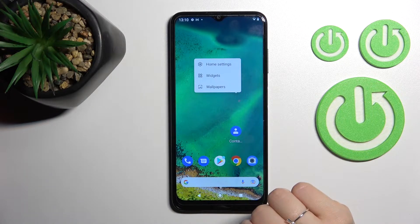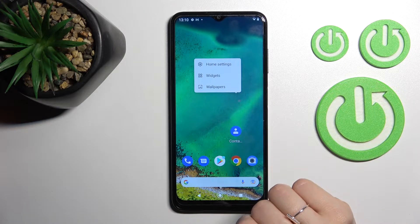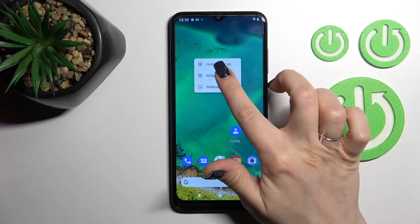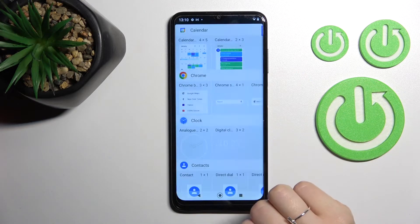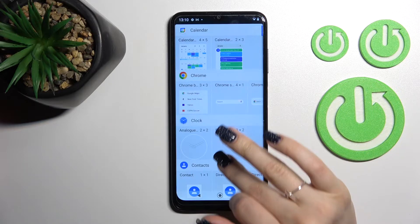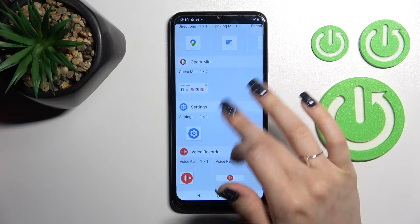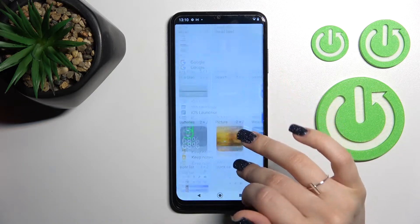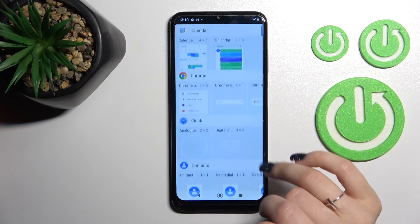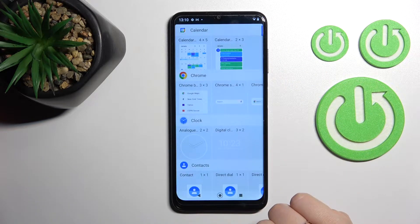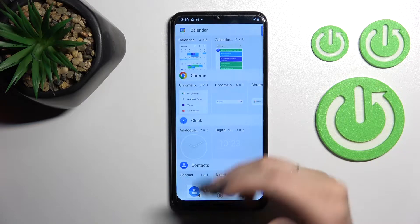After that, just hold for a while the screen of your device and click on the widgets icon. Now you can see here all the available applications whose widgets you can add to your device screen.